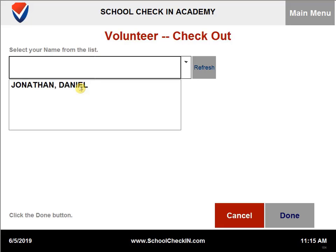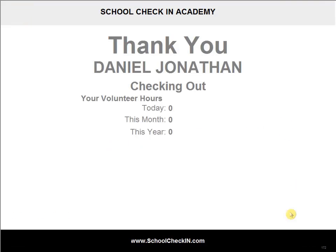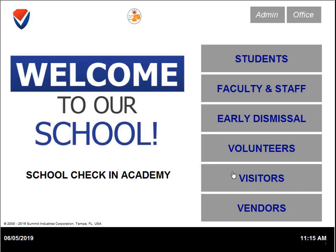You will need to select a name from the list or start typing in the last name. This will then display the amount of hours performed and check the volunteer out.